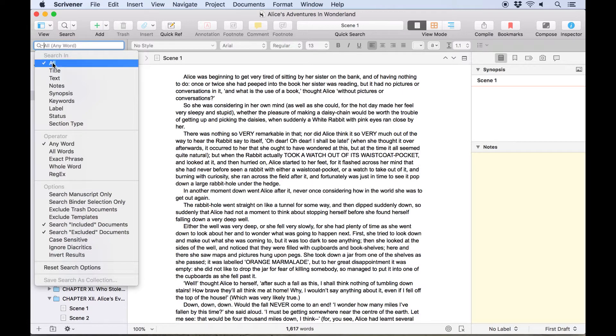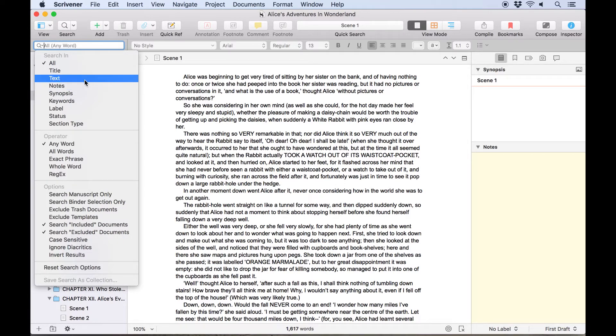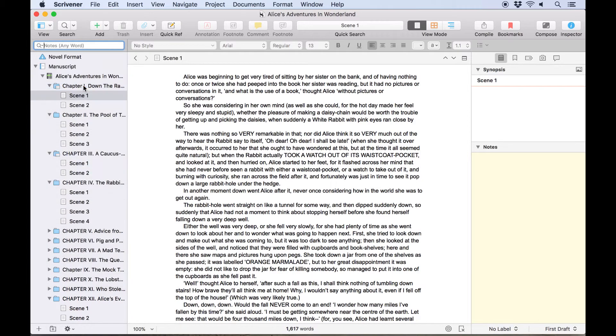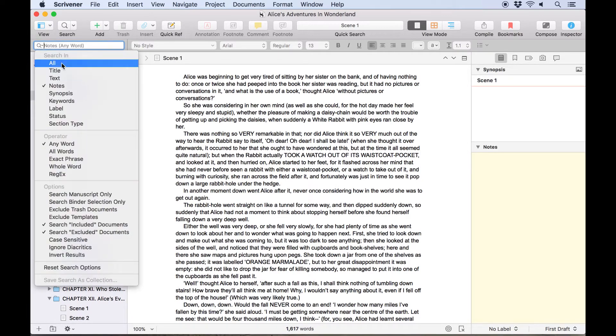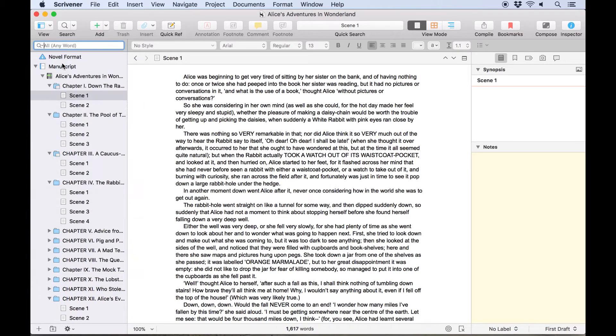For example, if you're searching for something that you're certain is in your notes rather than in the main text of a document, you could just select notes. We will keep all selected here to search everywhere in our project for this example.